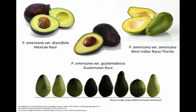Persea Americana variation Guatemalensis, which is known as the Guatemalan race, and Persea Americana variation Americana, which is known as the West Indian race, but is most commonly found in Florida.